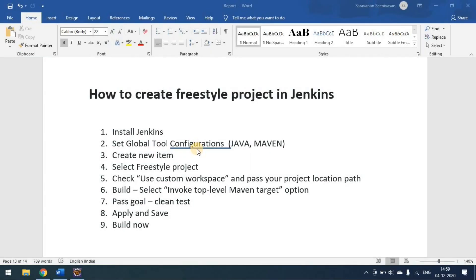Today we'll see how to create a freestyle project in Jenkins. Usually we create some project and run it locally using the Maven command, or any project — not only Java. The same thing we have to run in the pipeline as well. Pipeline is like continuous integration and continuous delivery, CI/CD. Jenkins will help you to run your tests in the pipeline whenever the build happens or whenever the release goes to different environments.